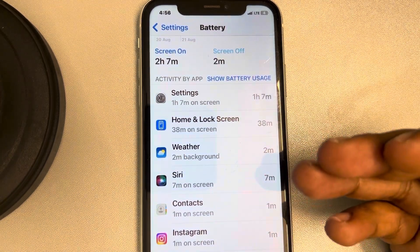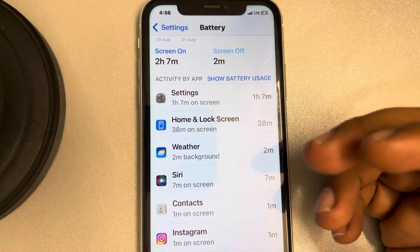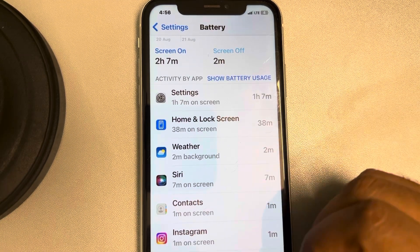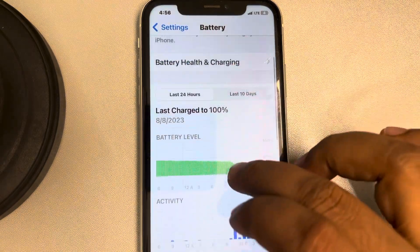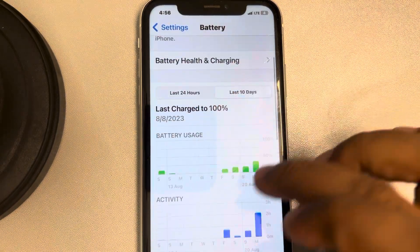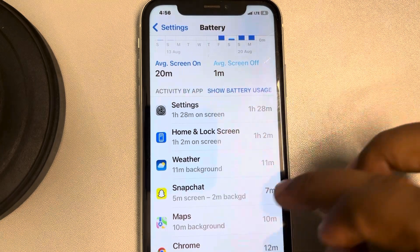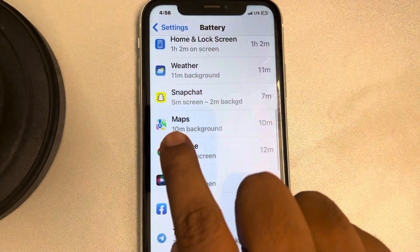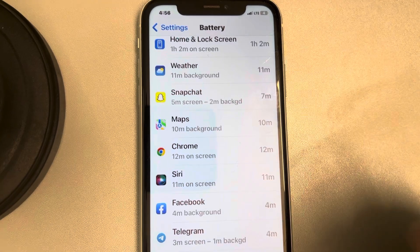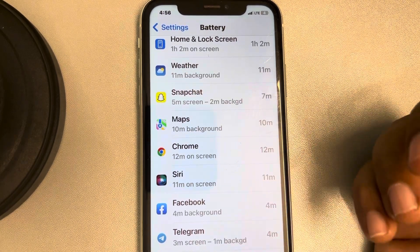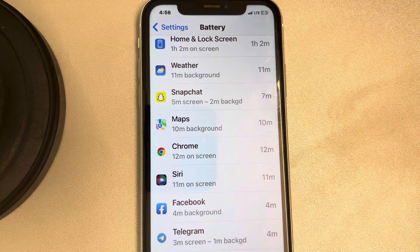These are the times of the various apps we use, because every time we open and use an app it is using the battery. If we want to see the last 10 days usage of various apps, tap on 'Activity by App.' We can see that Maps was used for 10 minutes and Chrome for 12 minutes — in my case; in your case it may be different.